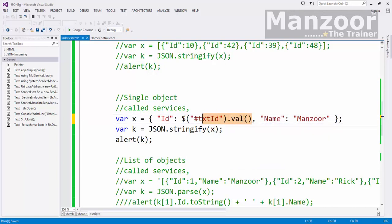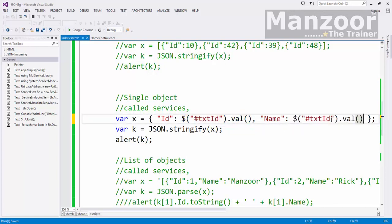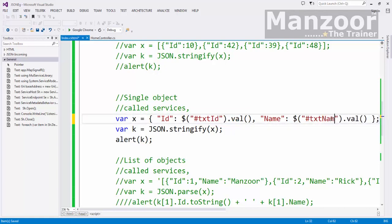In the same way, name I am reading from text box. Dollar txt name dot value.